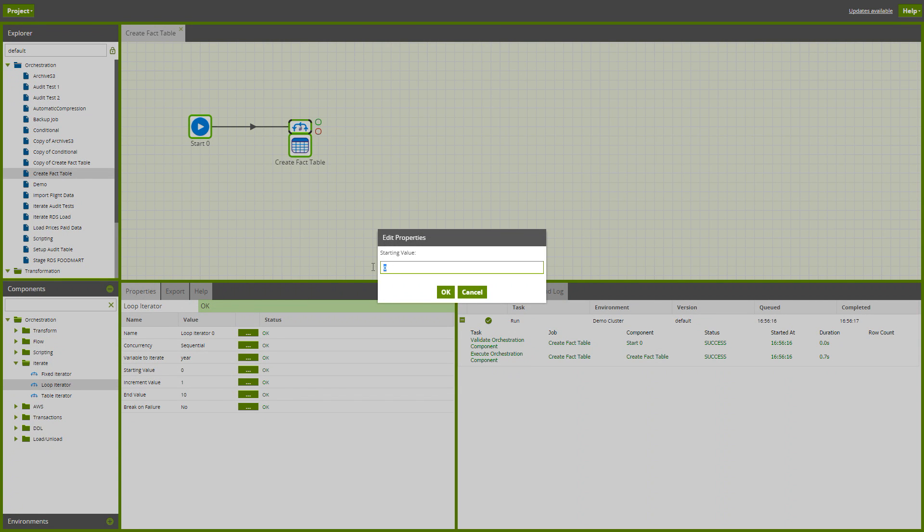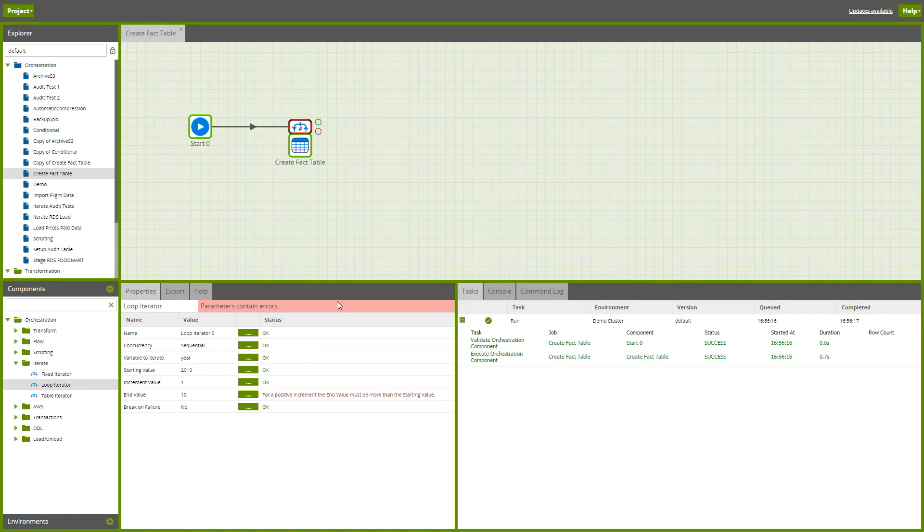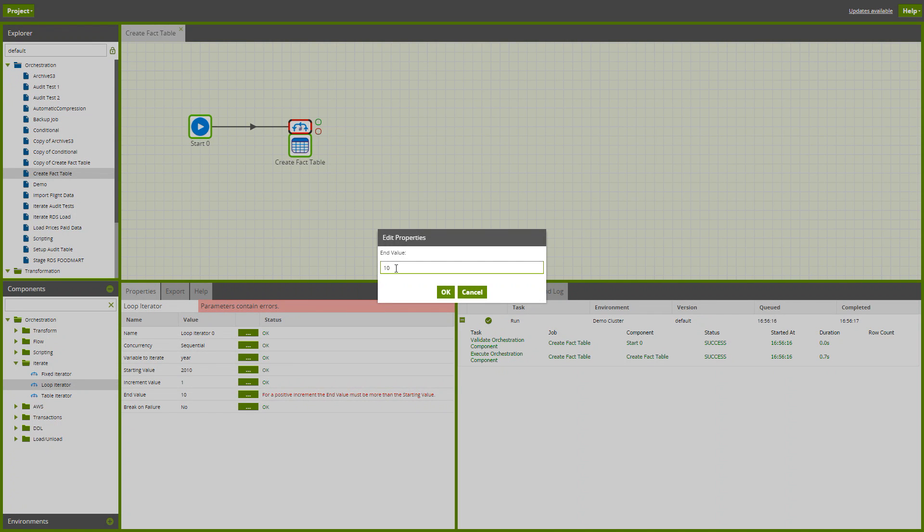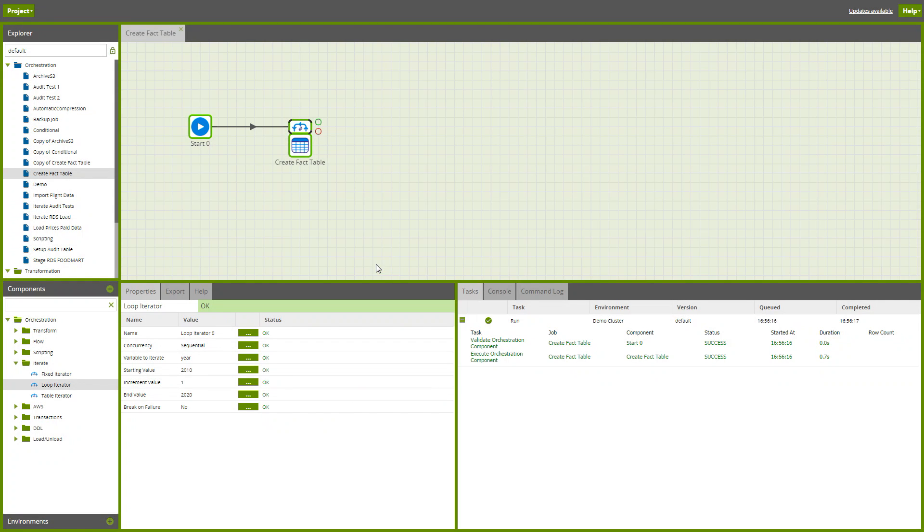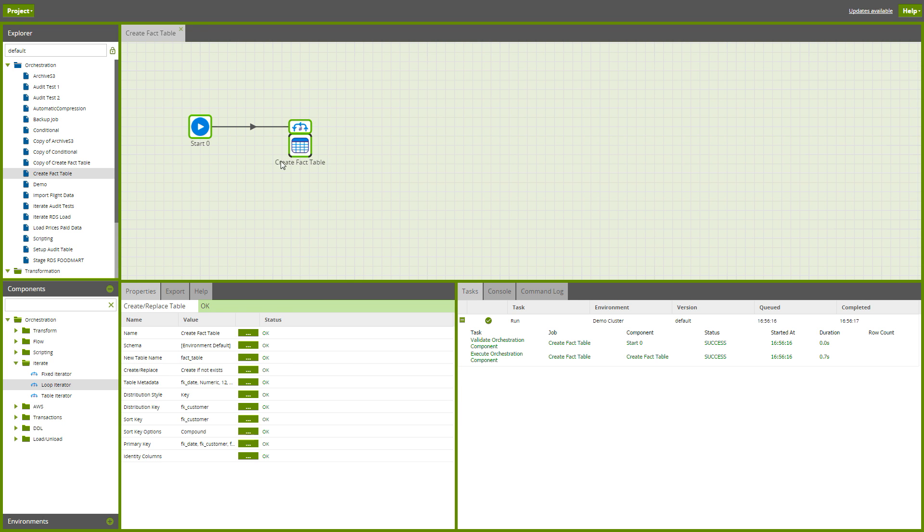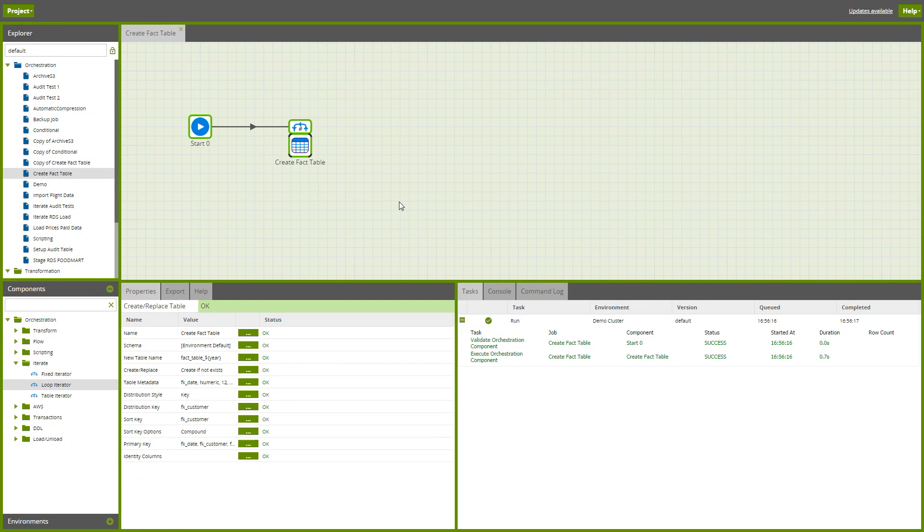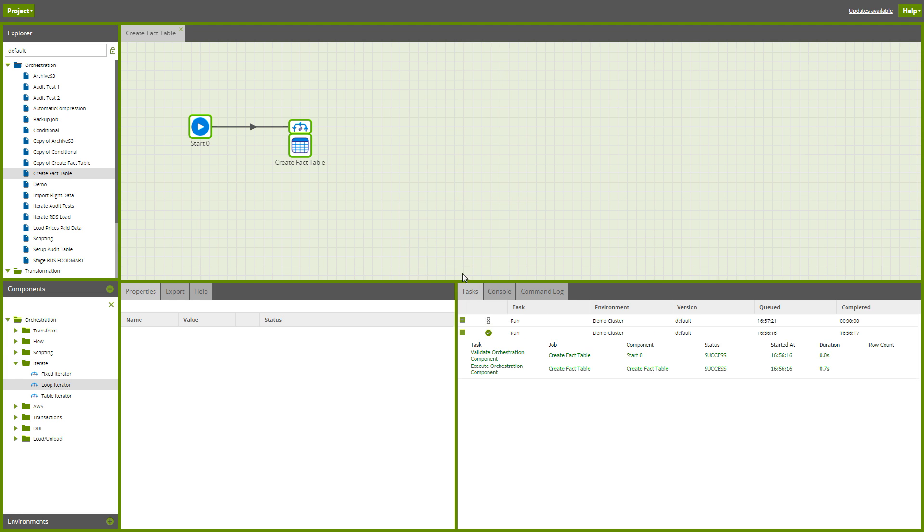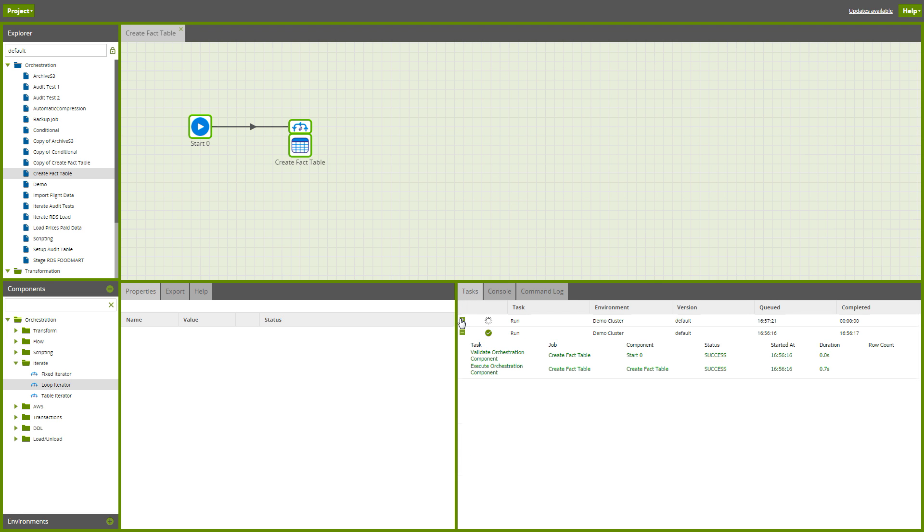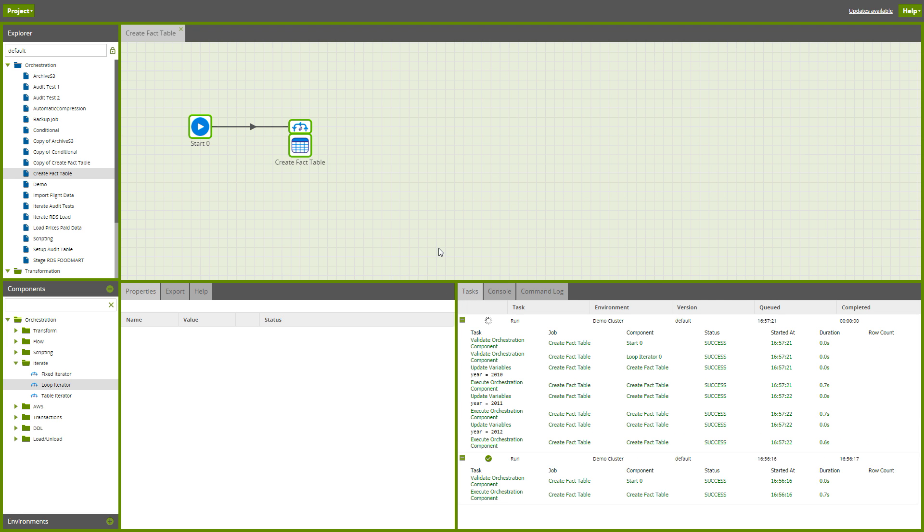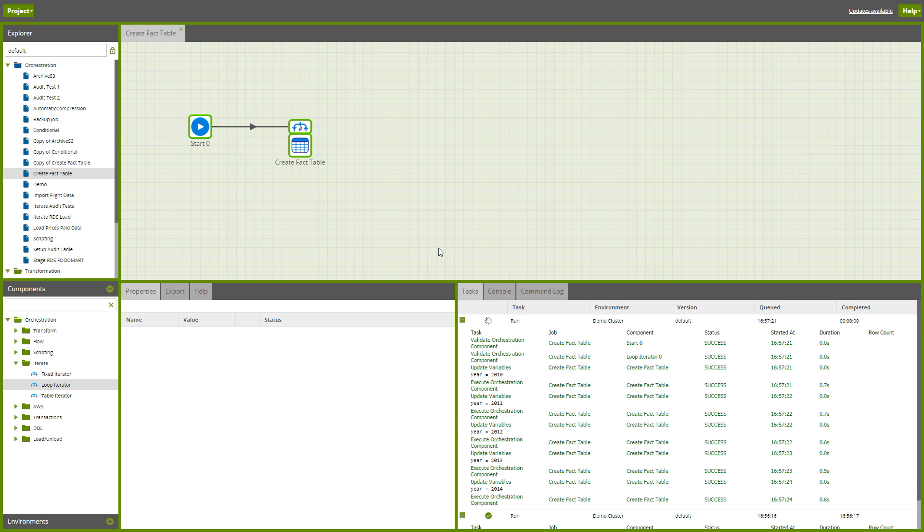Then if we just set the starting value and ending value, that's ready to go. That would run, but currently it would overwrite the same fact table lots of different times. So we want to make reference to that parameter variable we're iterating, and now it'll go away and create a whole load of tables for us.